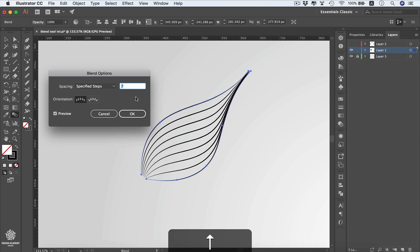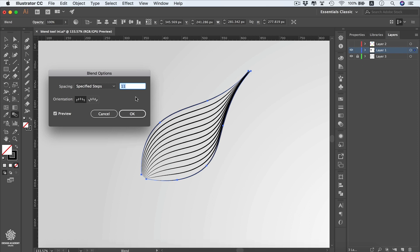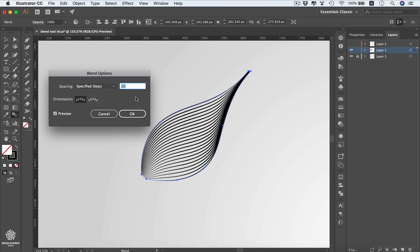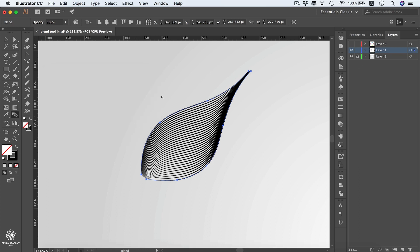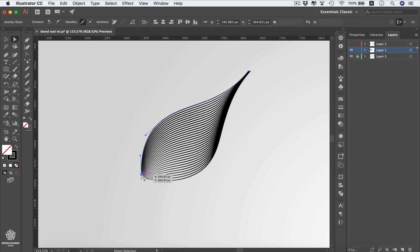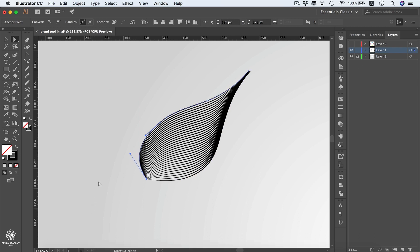Press Shift + Up Arrow to add 10 steps at once. Press OK, then you can modify the blend result using the Direct Selection tool — select an anchor point, drag it closer, and drag the handle to tweak the shape.